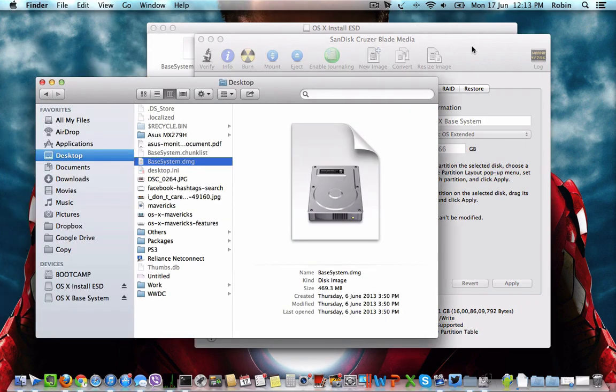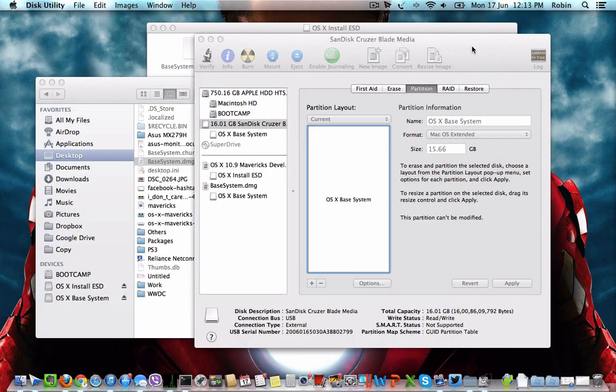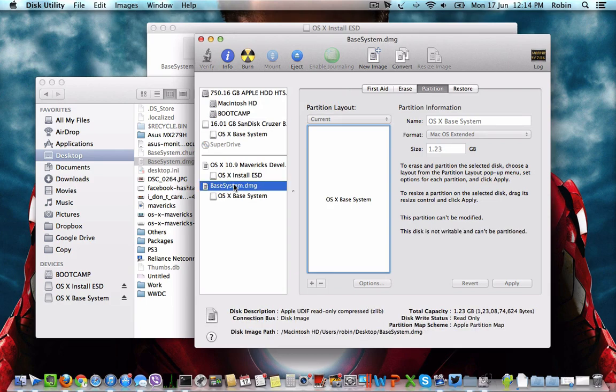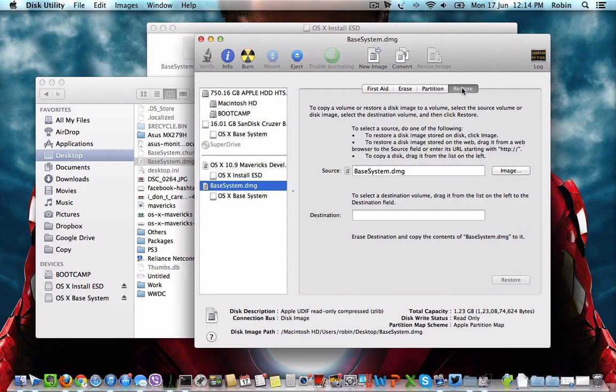Now navigate to Disk Utility and then click on base system.dmg. Click on Restore.